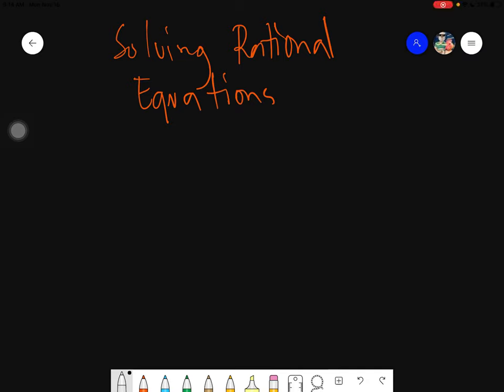Salam alaikum warahmatullahi wabarakatuh. Good day again everyone. Today we will be trying to solve rational equations.